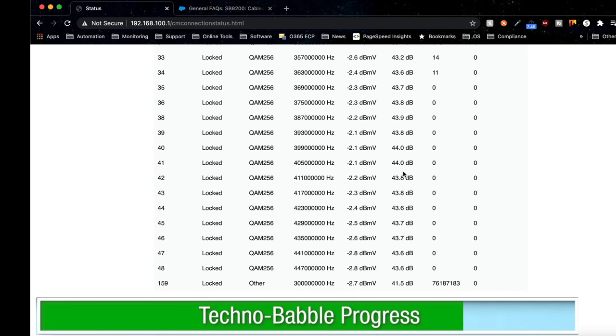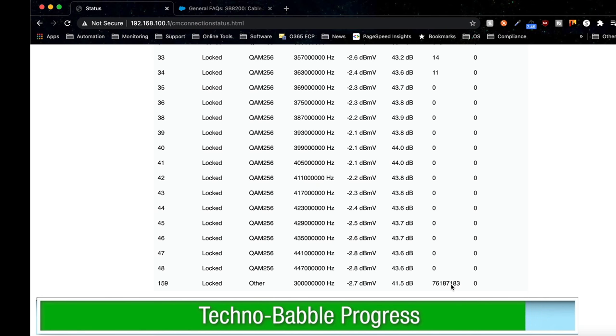When we look at the corrected values, I looked into this a while back, and it was actually a known channel that always has a bunch of correctables. If I can remember where I found that information, I'll post a link in the description as well.